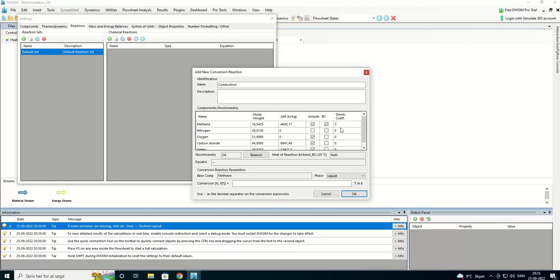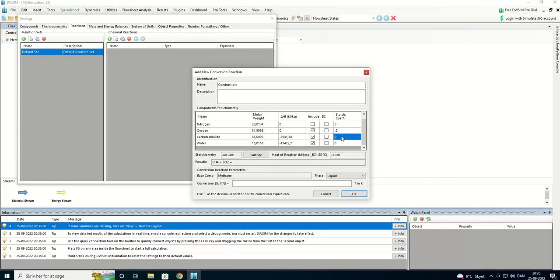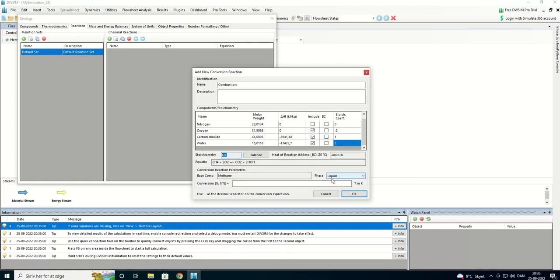We're going to use one methane and some oxygen. We're getting CO2. We're going to have one CO2 and two water. And we can see we are getting a balanced equation here. And we're going to have 100% conversion.